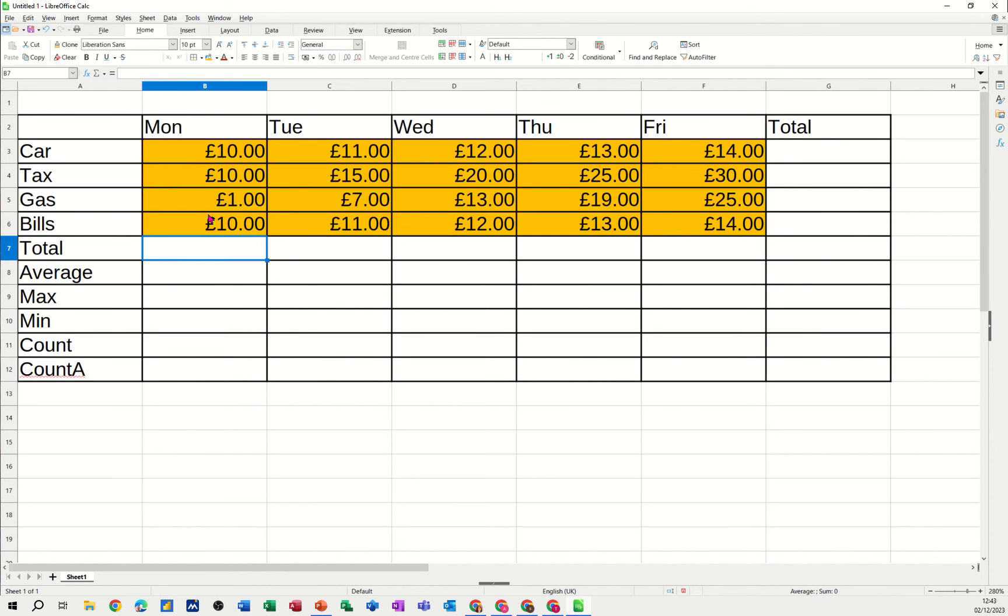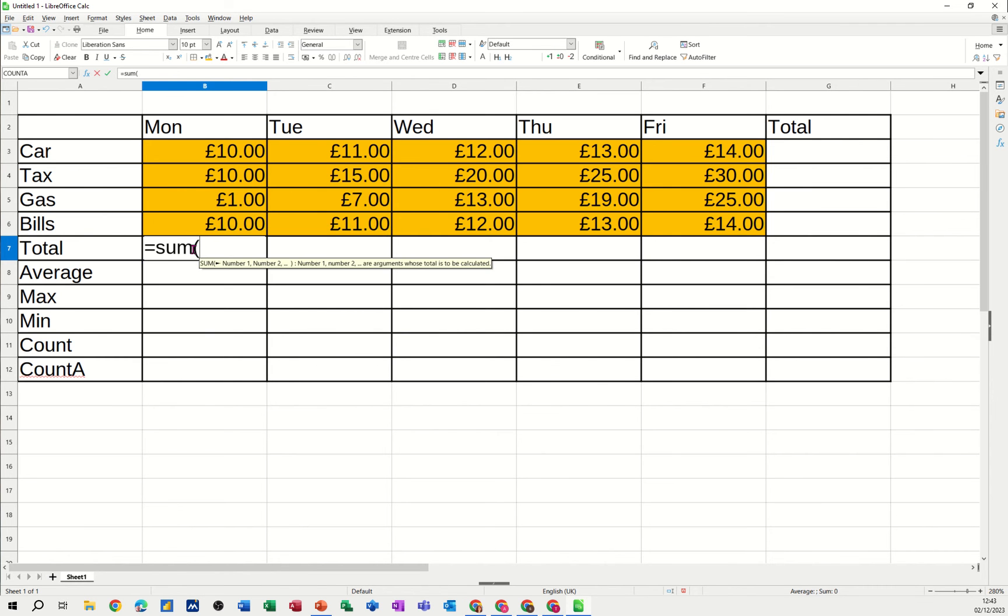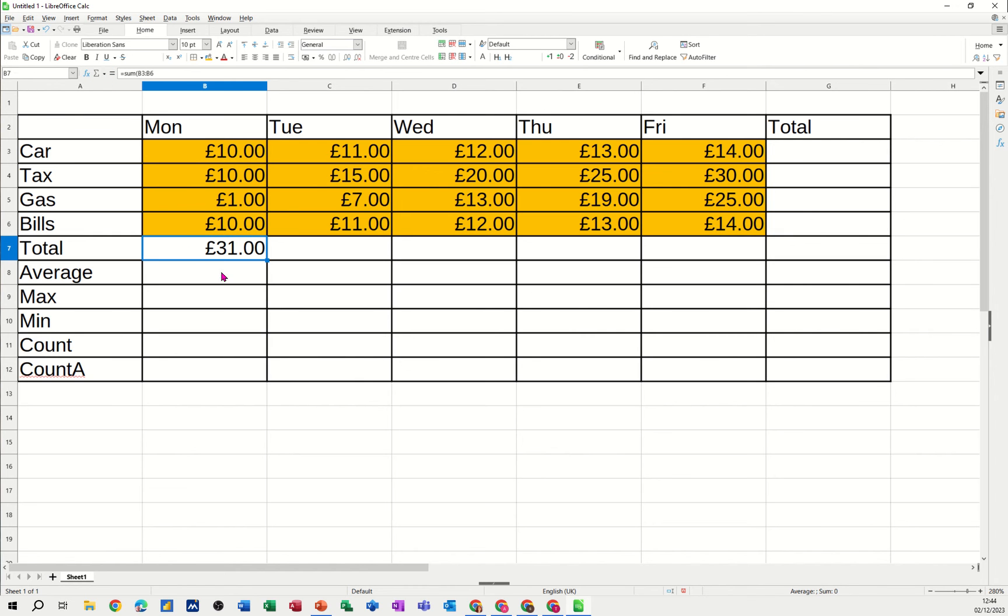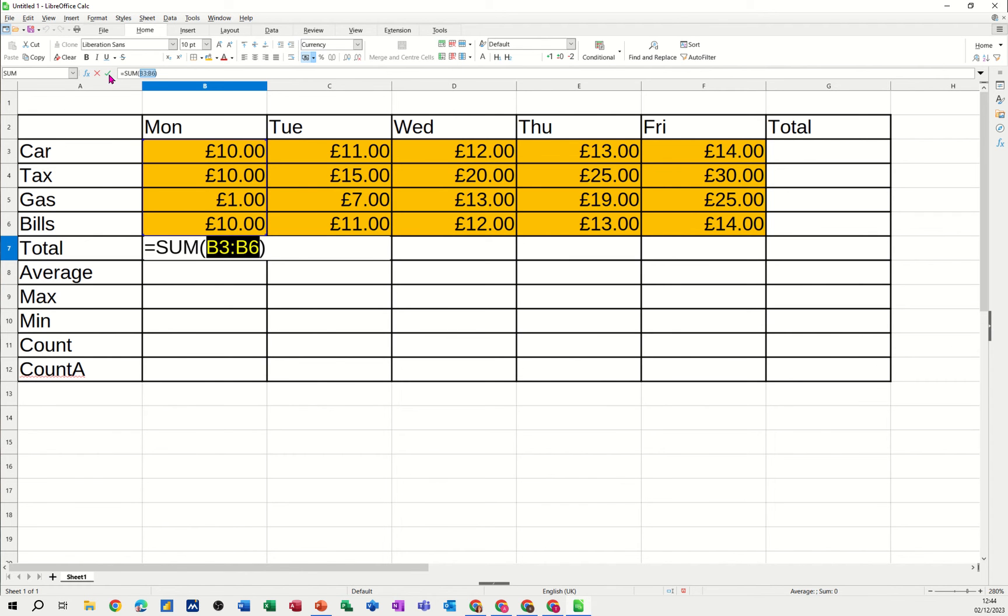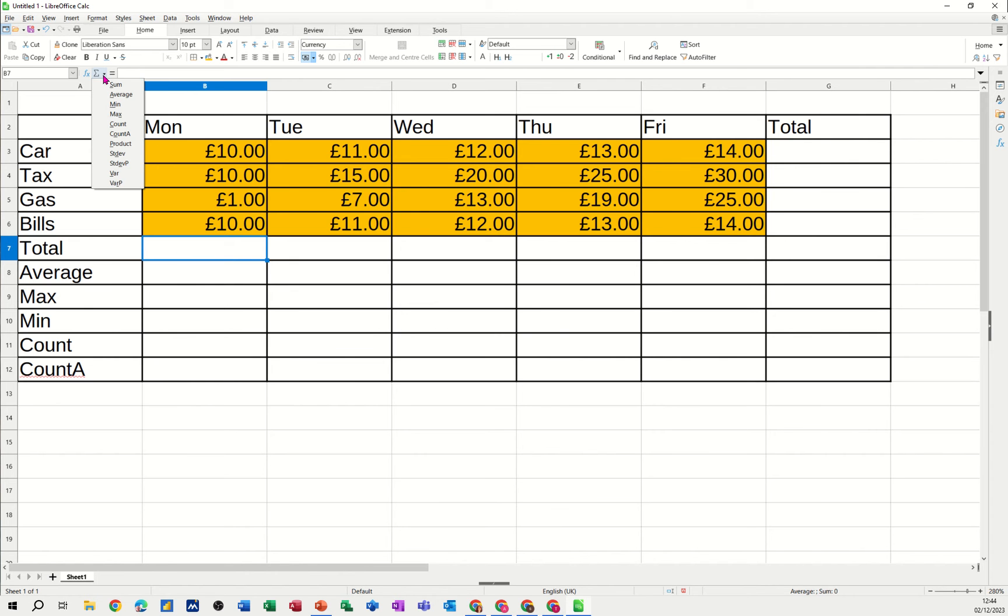Now to work out the total for each of these days, I should use the sum function. Now I could go equals sum, open the bracket, highlight the list, and click the tick. And it will work it out for me. If I just delete that for a second, I could use the key command which is alt equals, which then grabs that list. Which is correct. I'll click the tick.